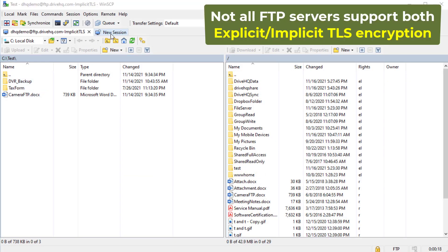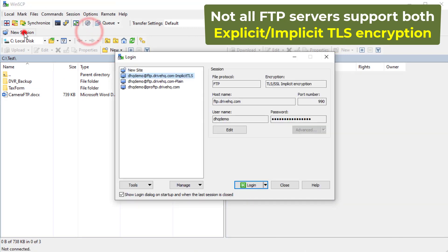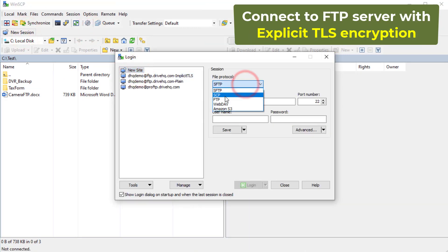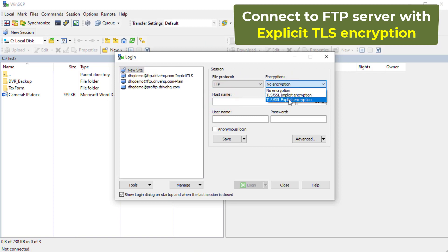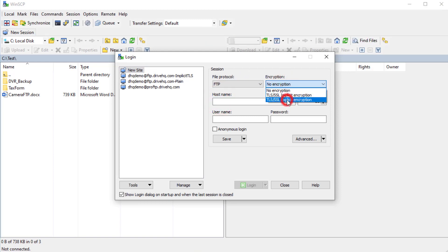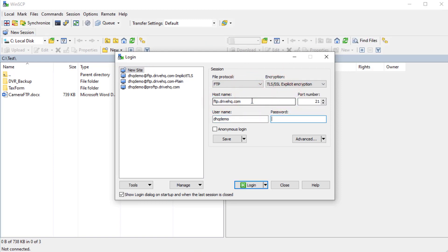Not all FTP servers support both implicit and explicit TLS encryption. If implicit TLS encryption does not work, you can try explicit TLS encryption. The steps are the same.